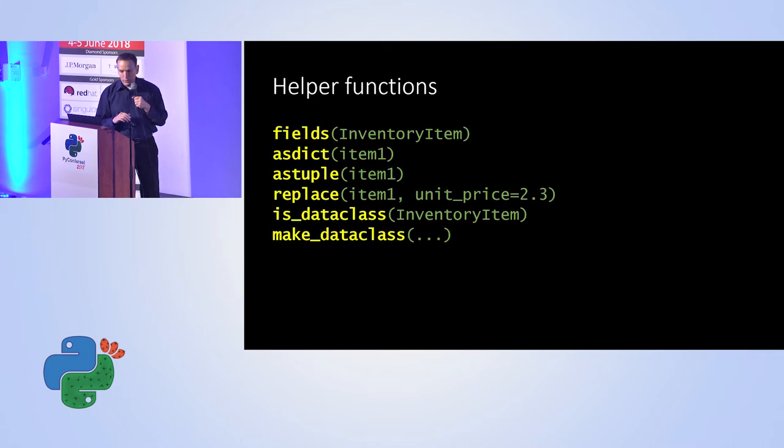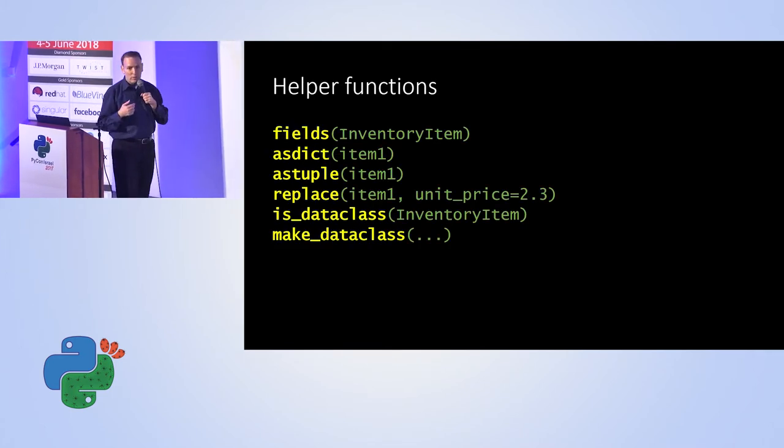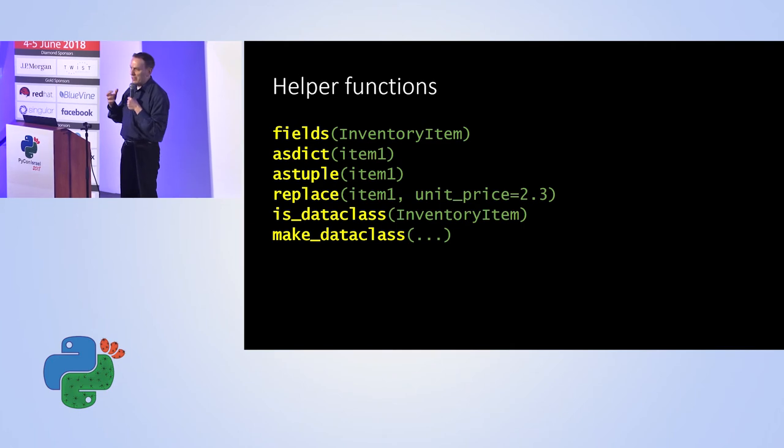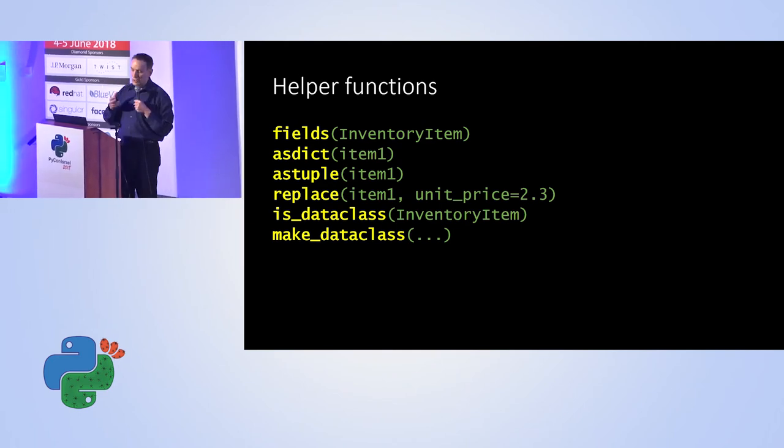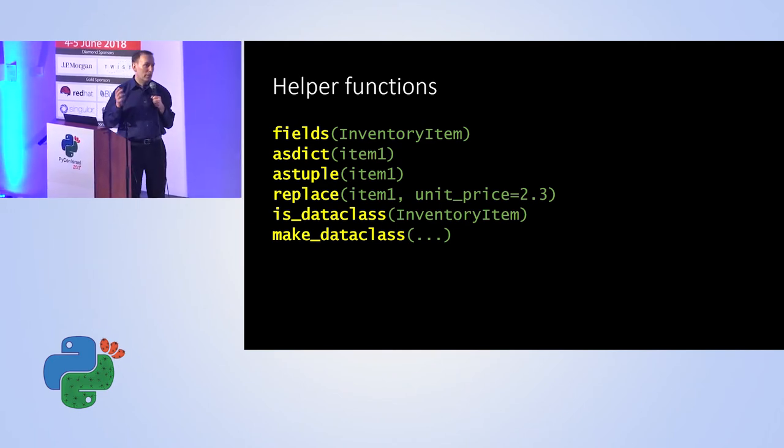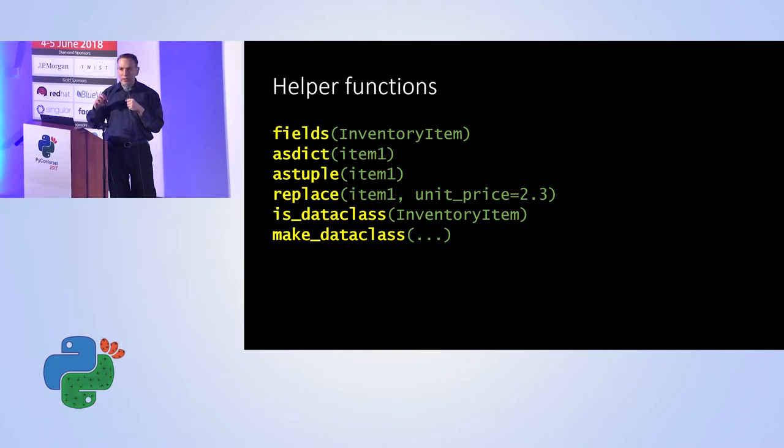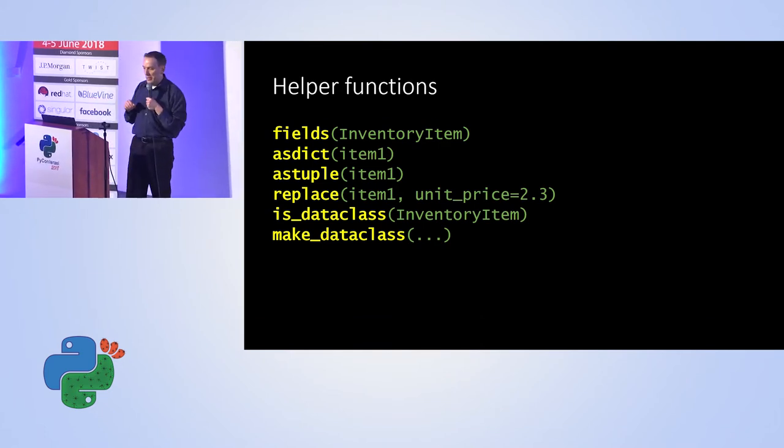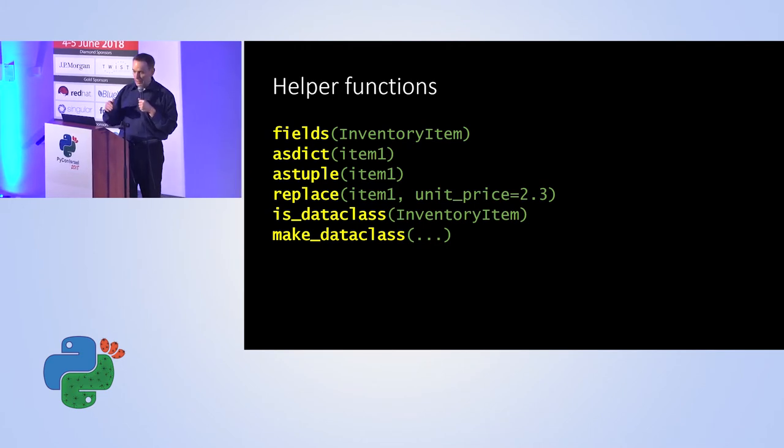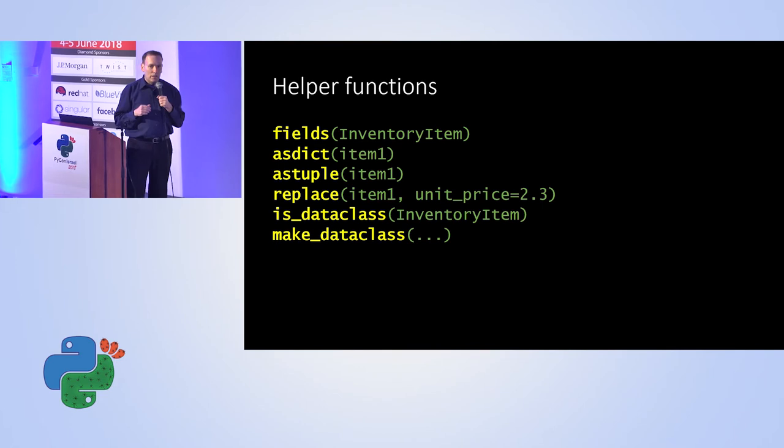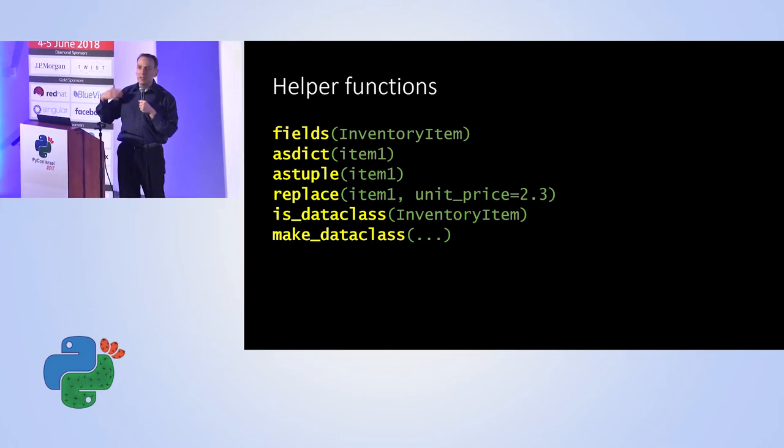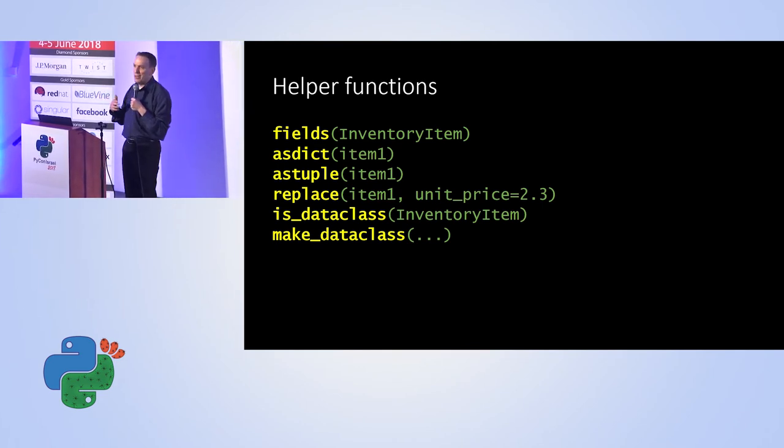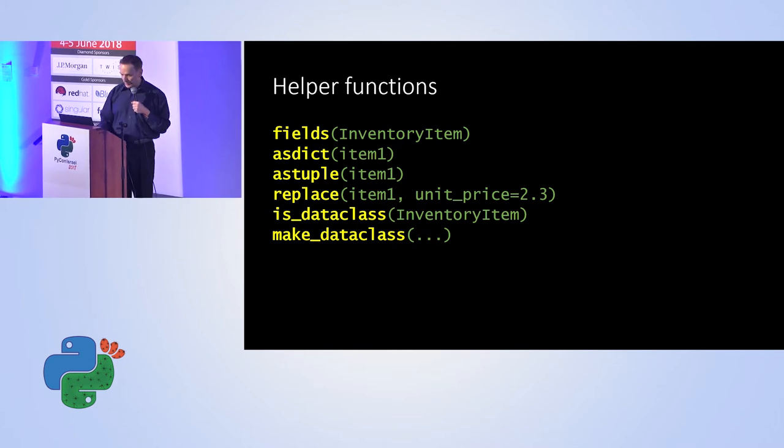So we also have a lot of helper functions. For those who want to use the class as a dictionary or as a tuple, there's as_dict, as_tuple. We can replace a single item, a single field value of an item, etc. So you can see all these examples. And once again, once you start using data classes, its usage becomes very simple and very easy.